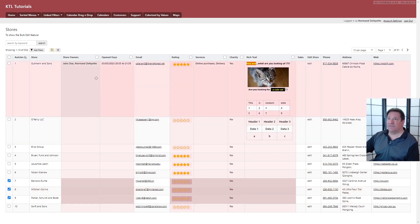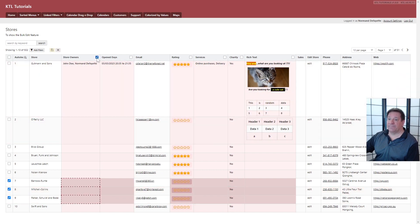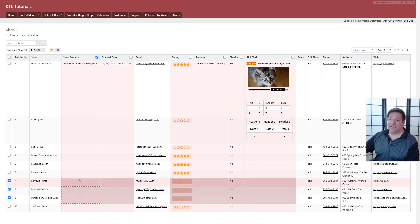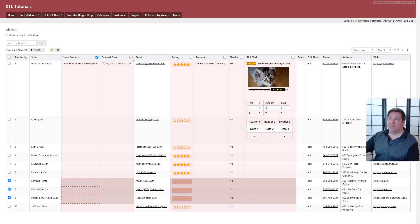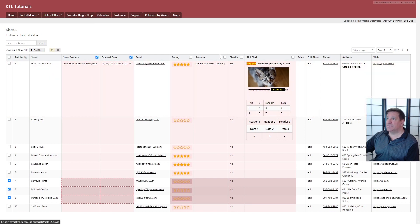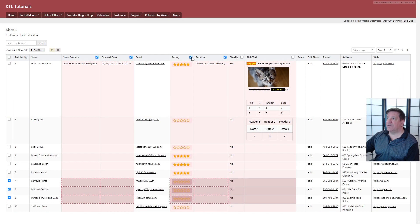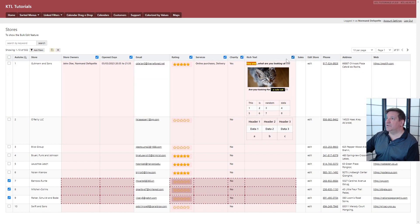But you want to modify the store owners. Now you see the highlighted selection, the open days, services. Let's go for everything, charity, and that cutie.